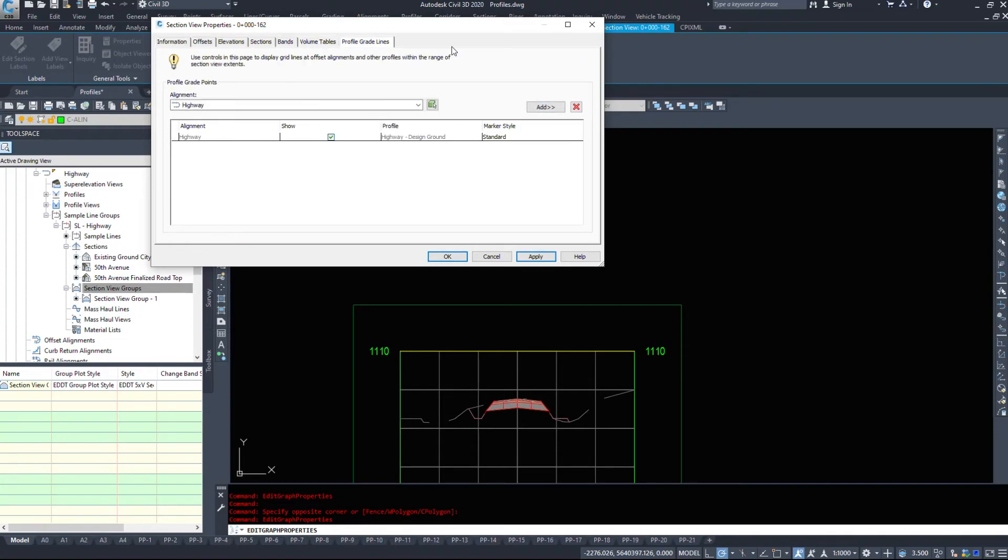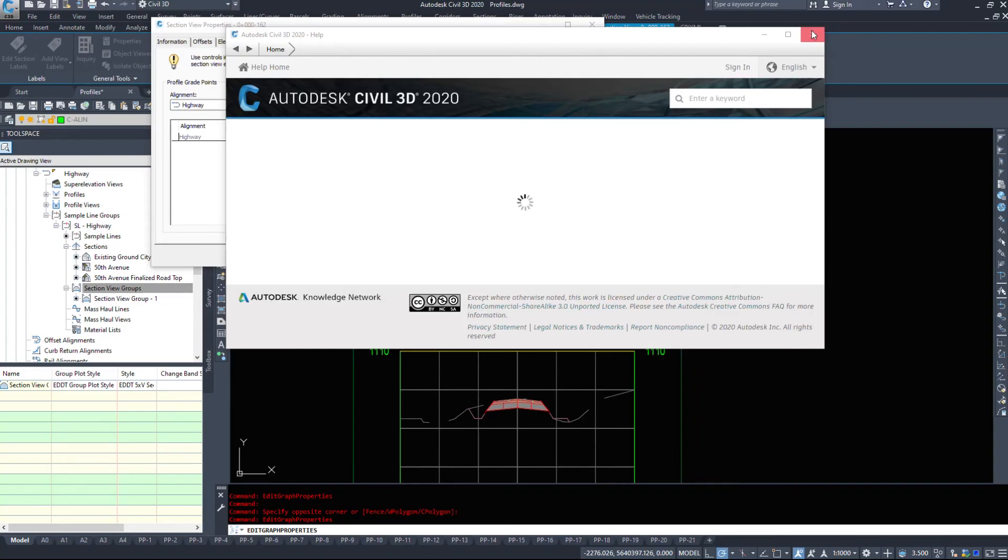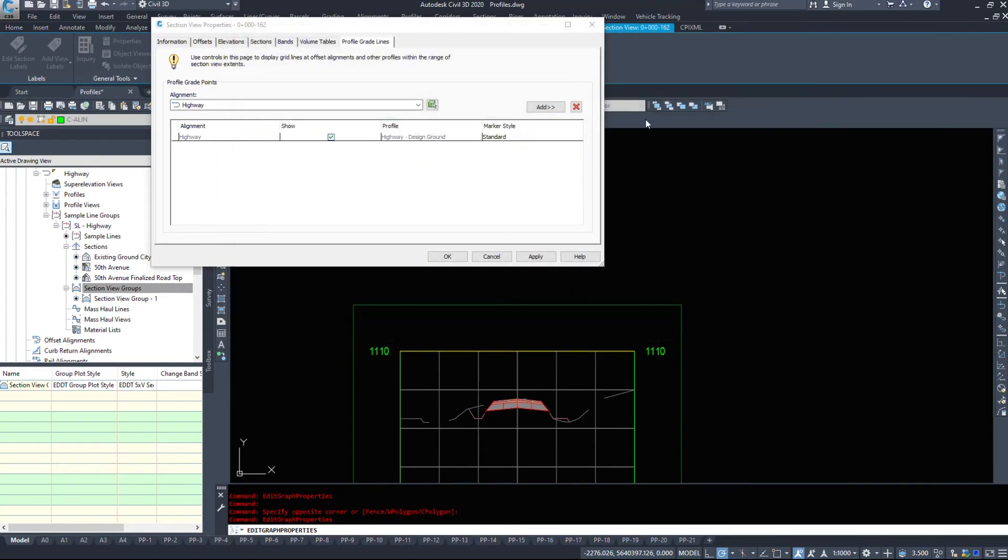Volume tables, profile grade lines, and take a look at all that. Again, the help button here will open up help and will definitely help you out.